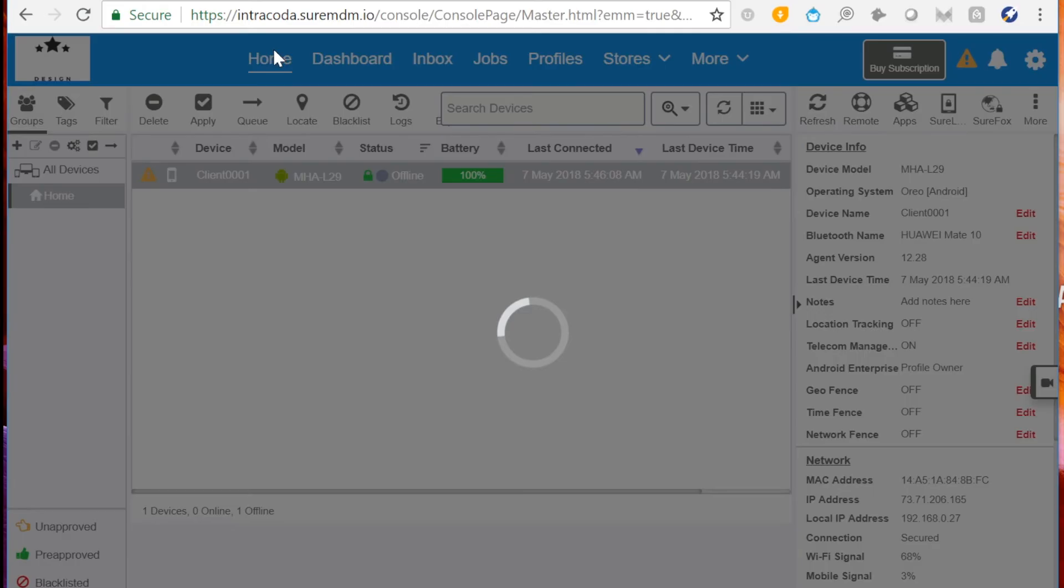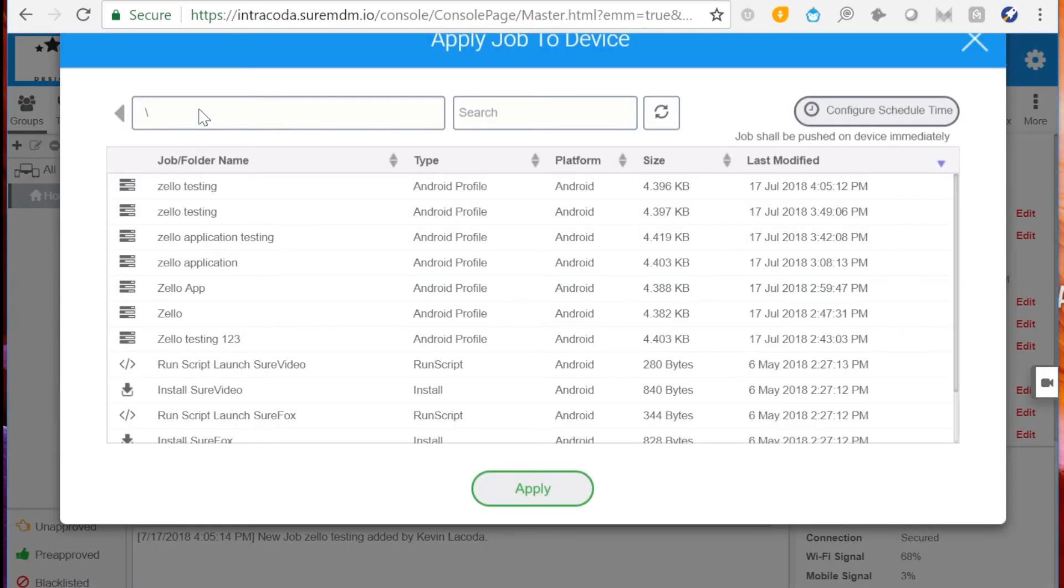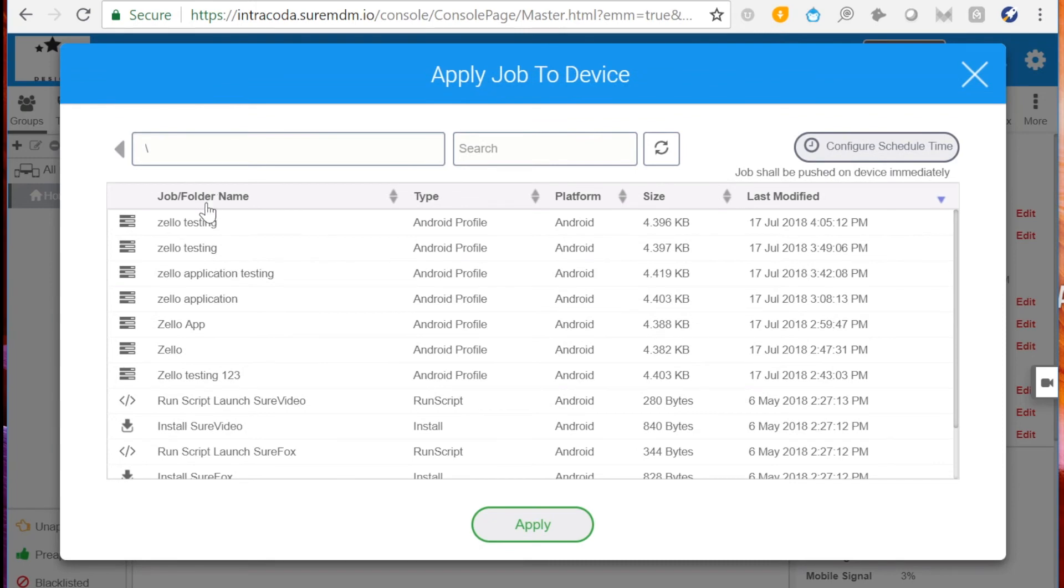After saving the profile, on the home page, click Apply, then apply the profile to the device.